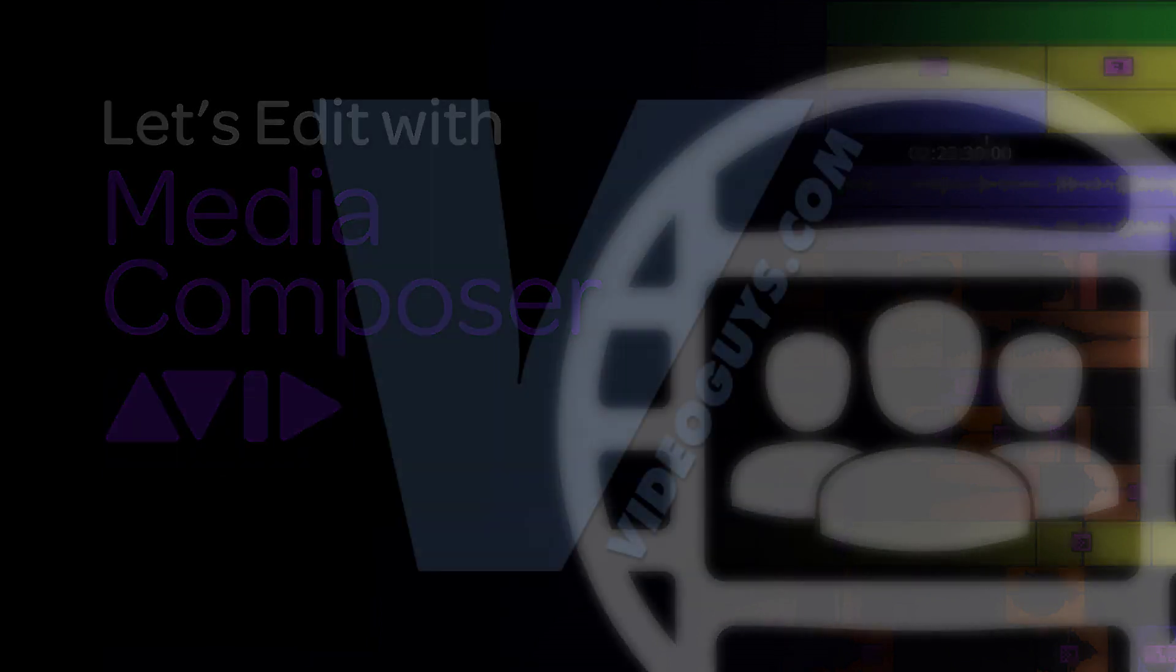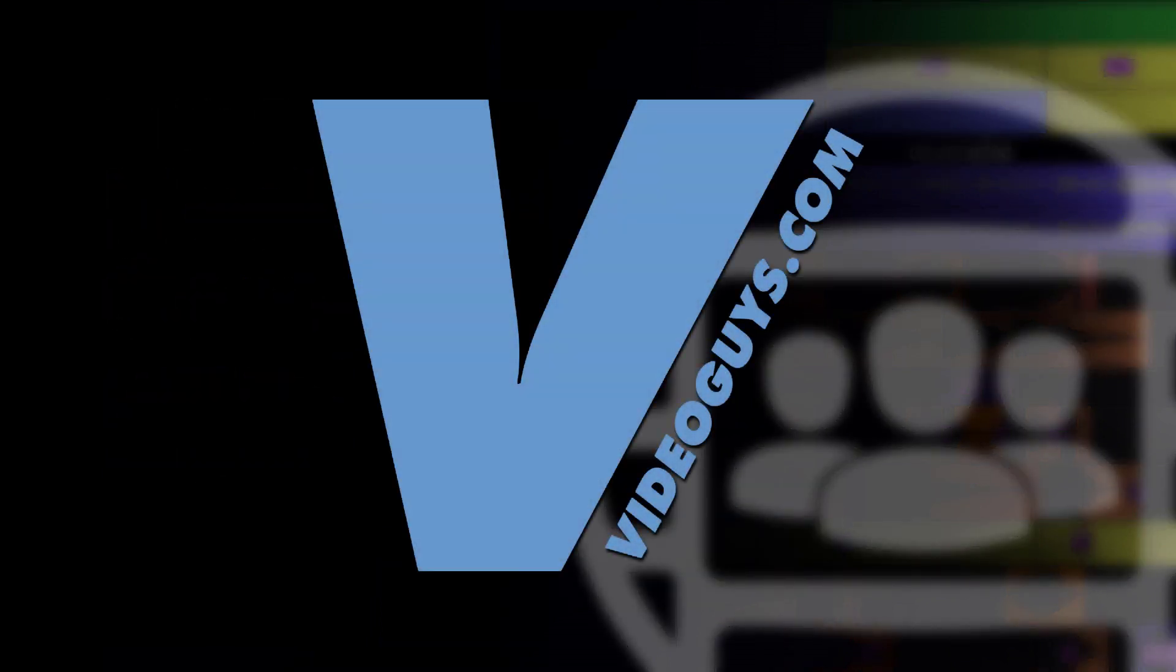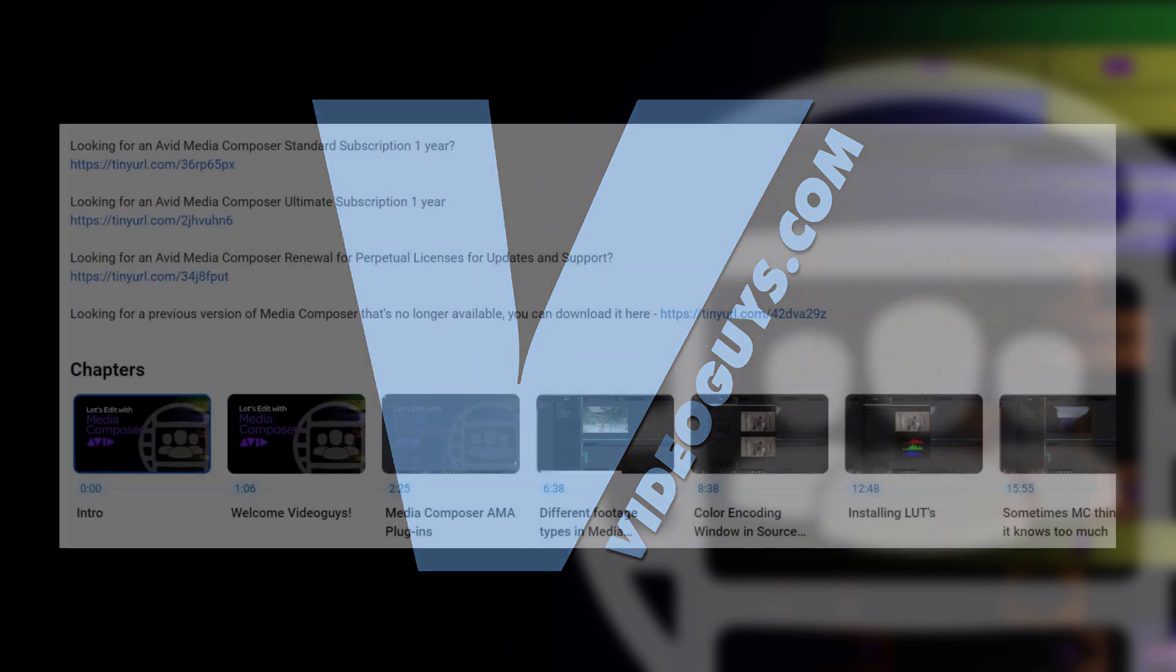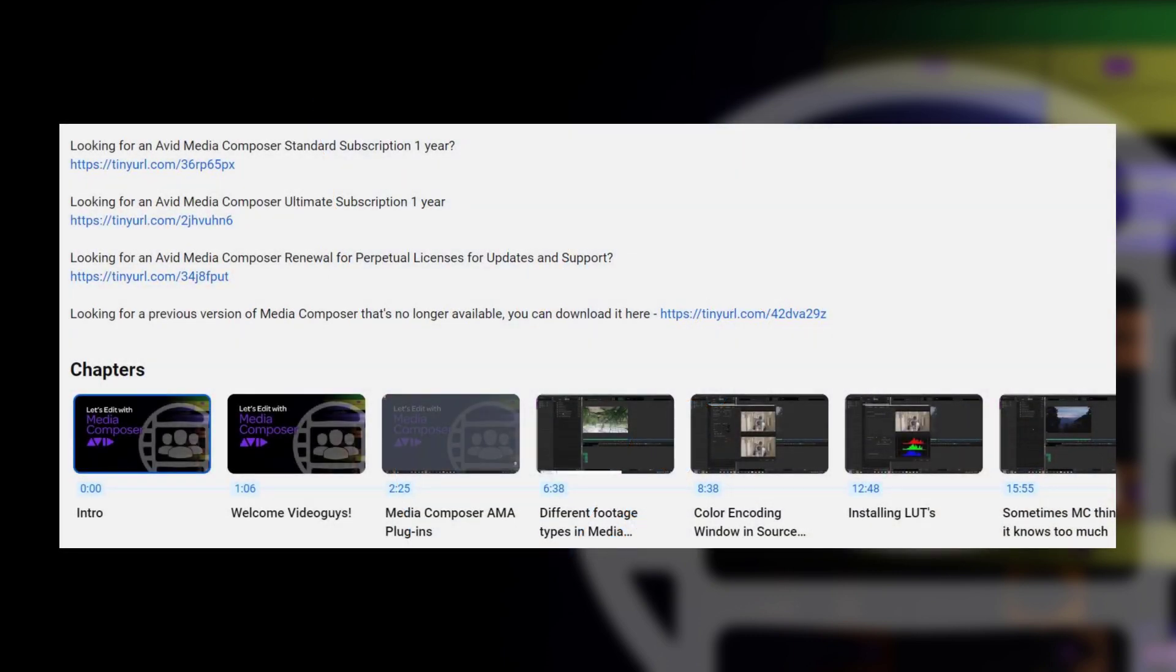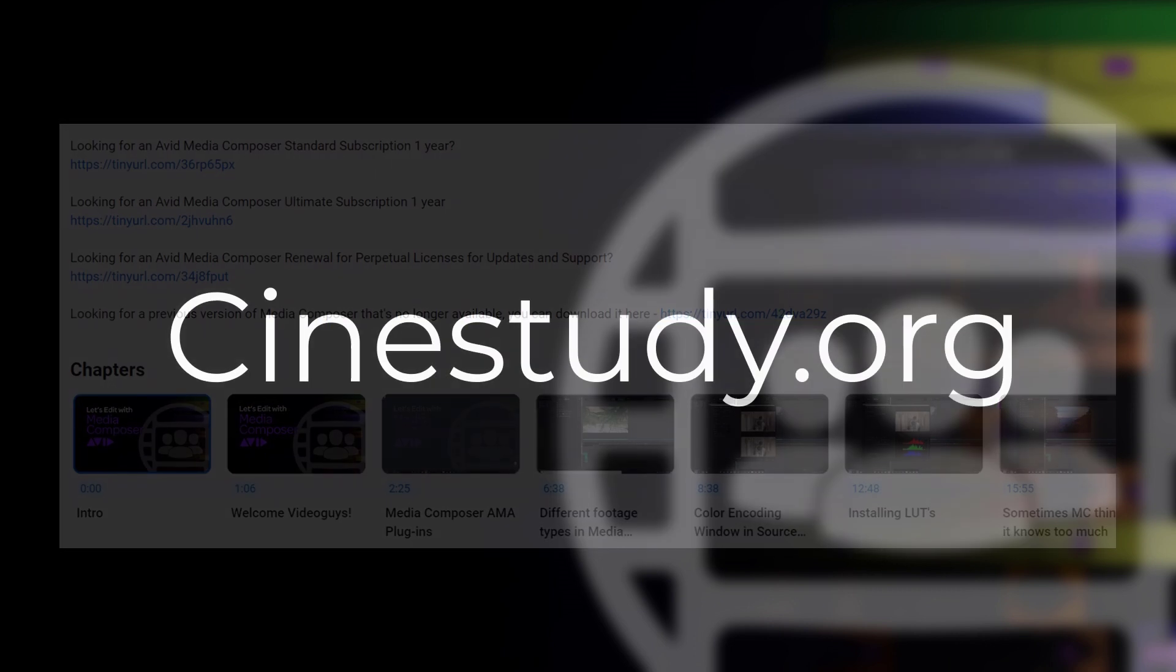And I want to give a big shout out to our sponsor Video Guys. And don't forget, if you're looking for Media Composer subscription licenses, use that coupon code of MC101 at one of the links below to get your Media Composer subscription license.